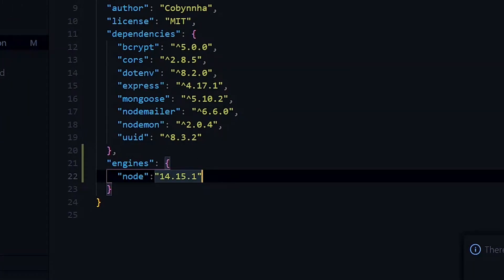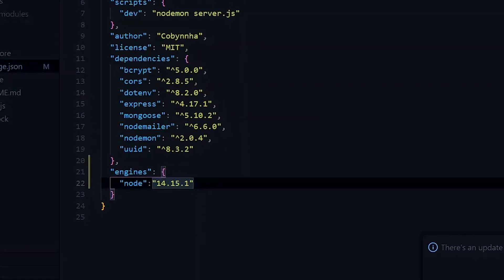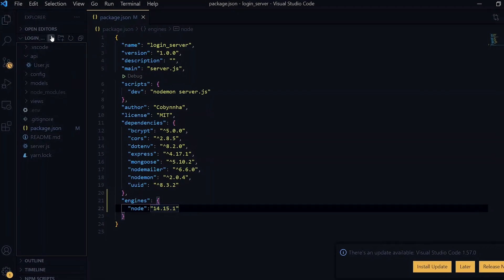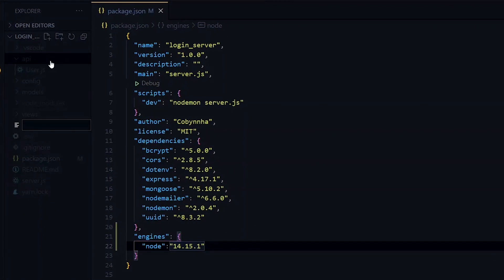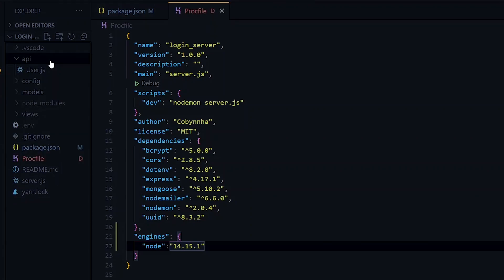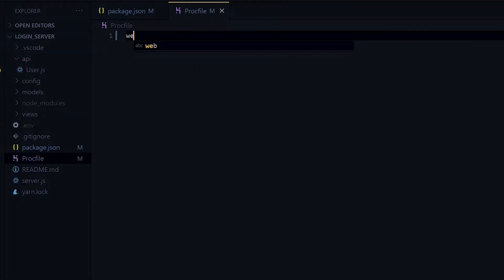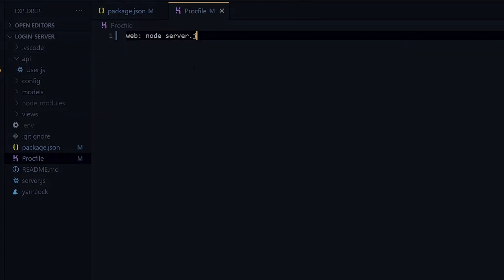We need to tell Heroku how to start our application, and we will do that by creating a Procfile. Inside the Procfile, we specify our command for the web key, and our command will be node server.js.